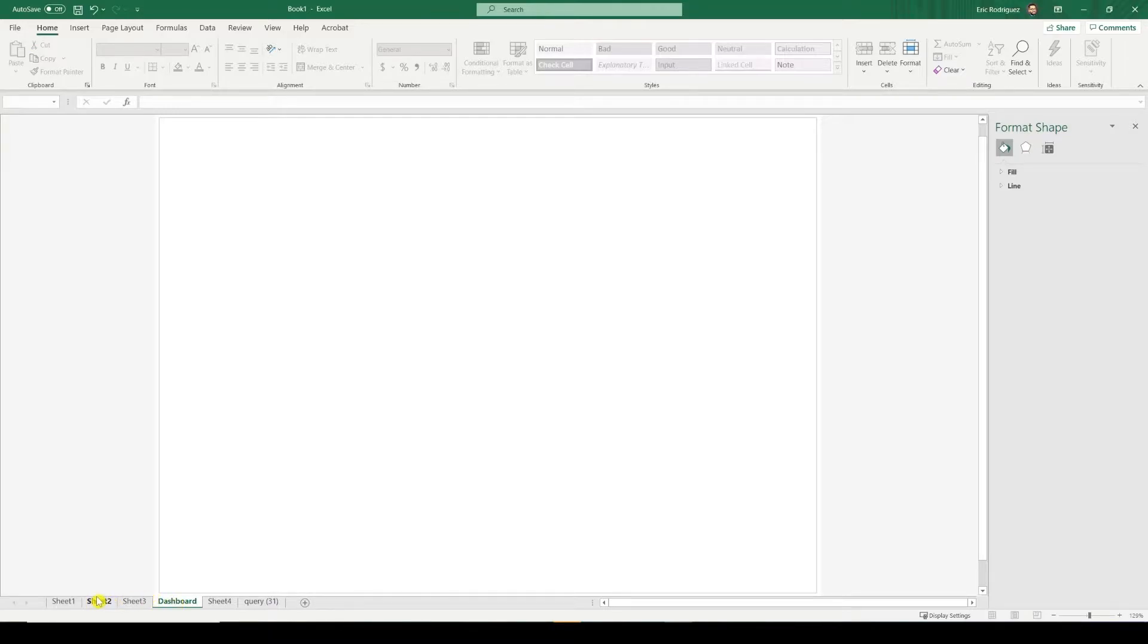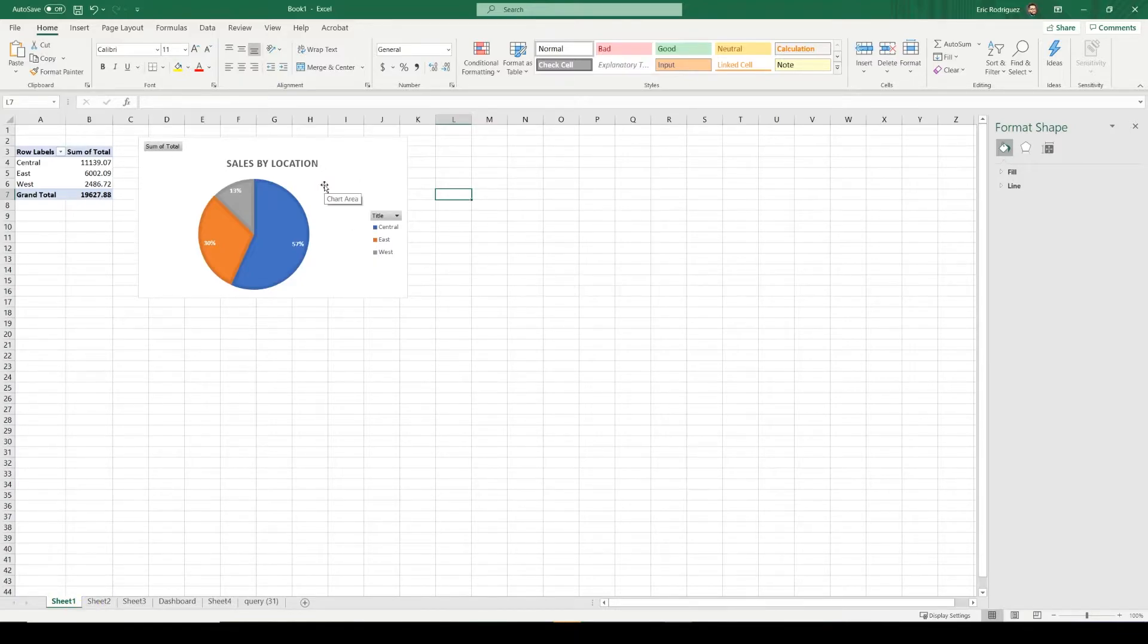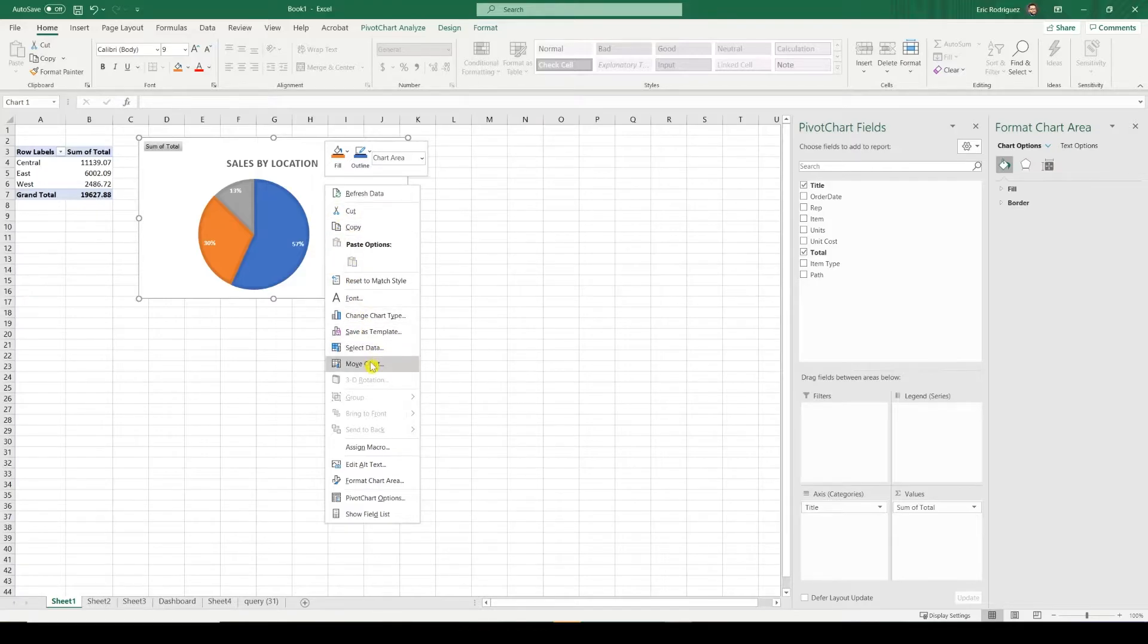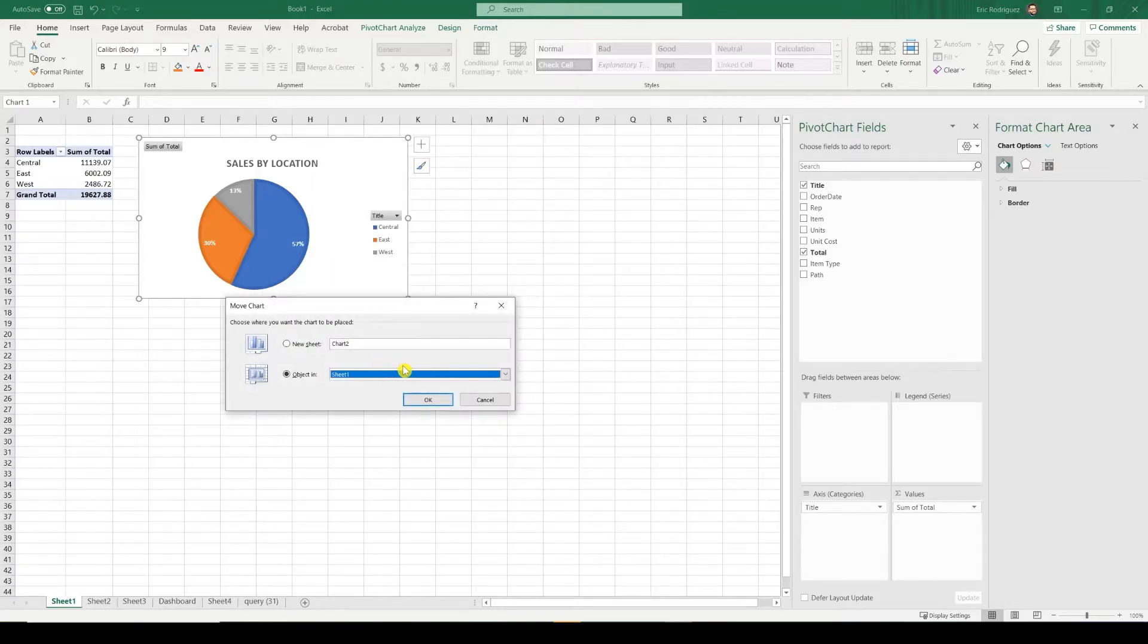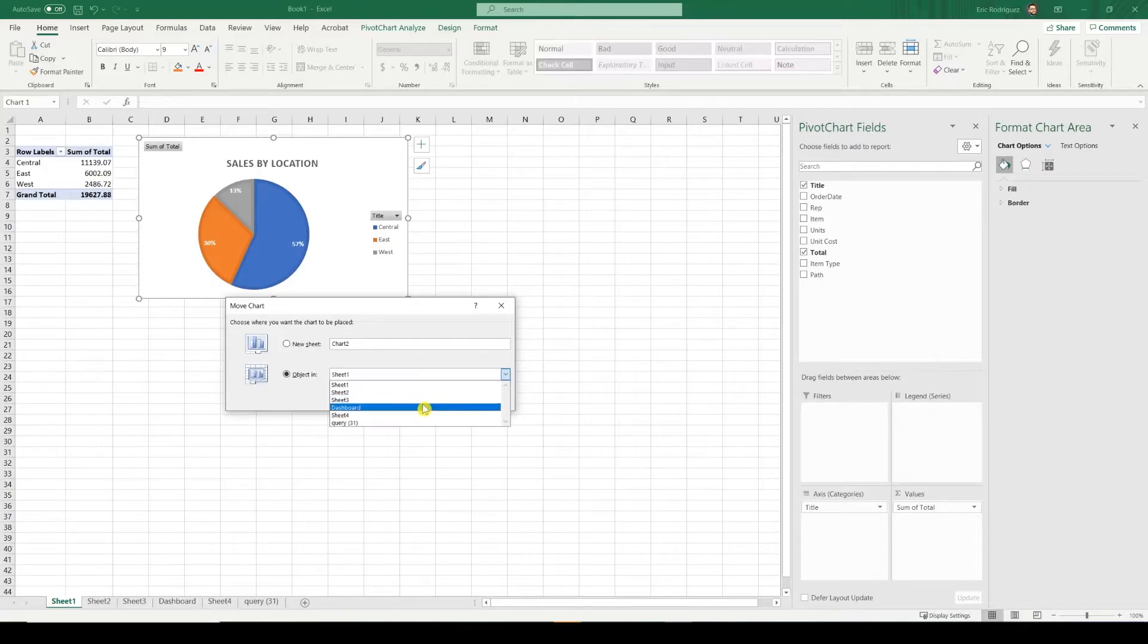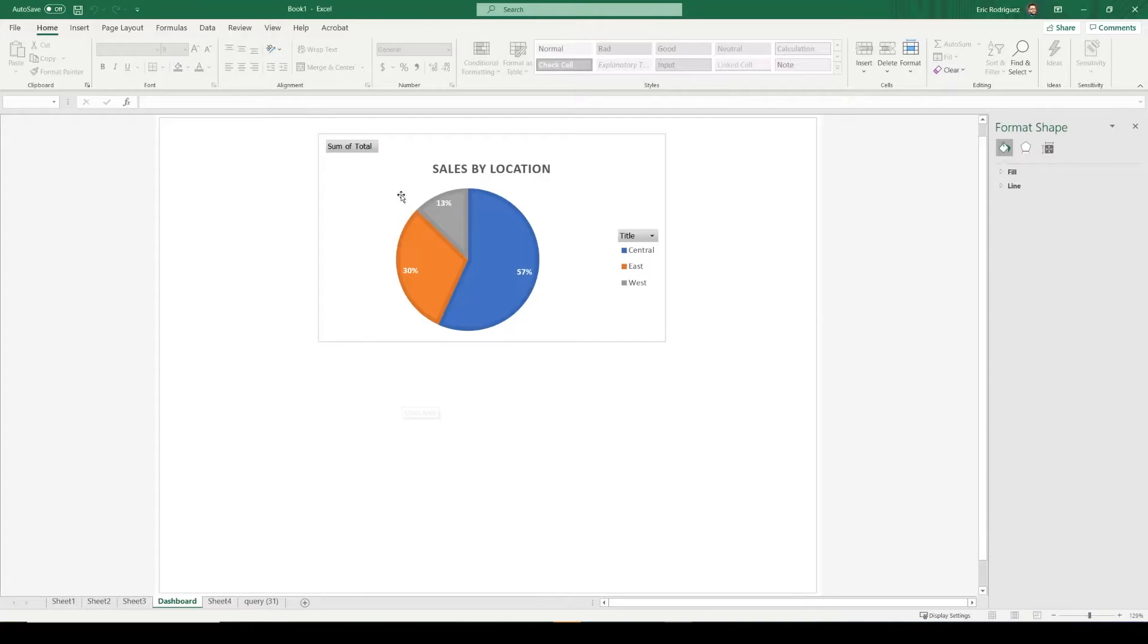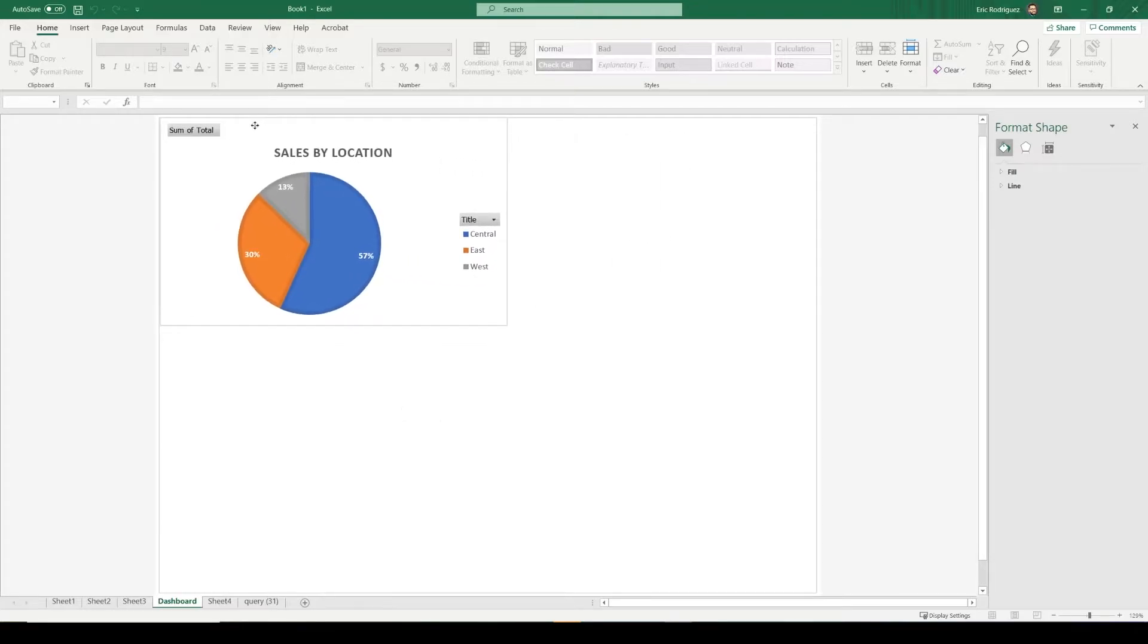Now let's go back and find all of our charts we want to insert into our dashboard. All we have to do is right-click, click Move Chart, and pick the dashboard sheet. It's going to move here, and now it's displaying on our dashboard sheet.